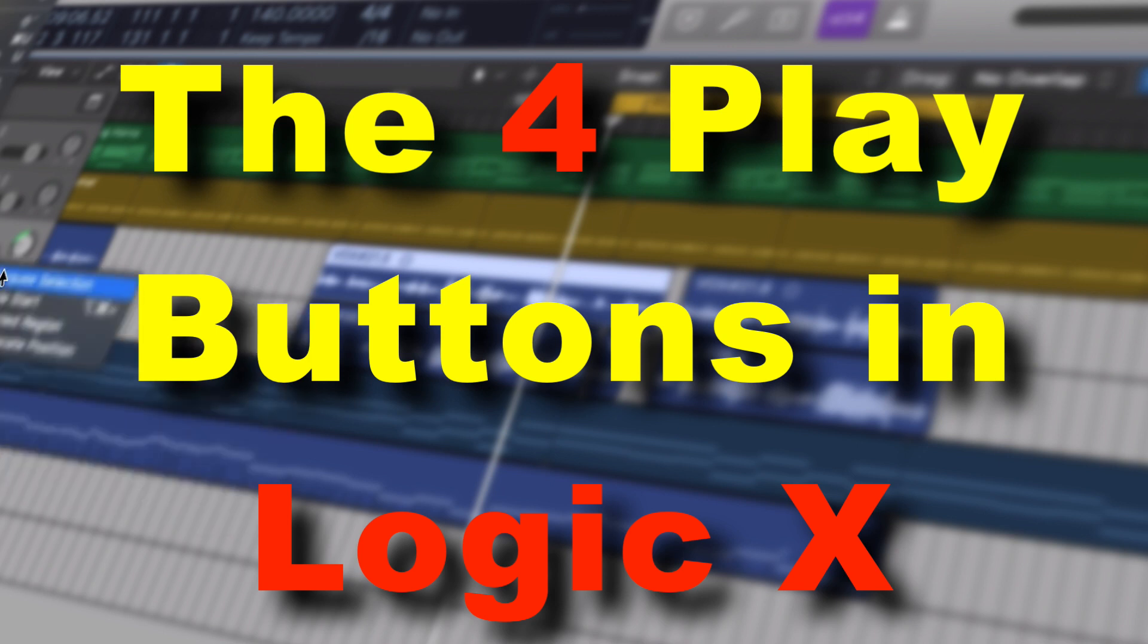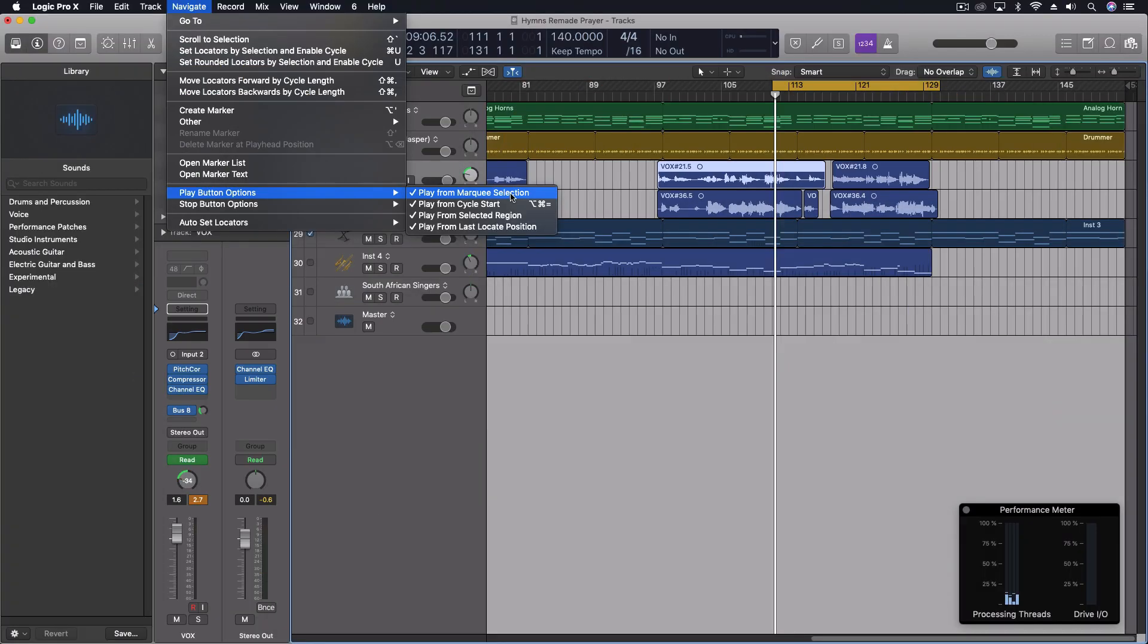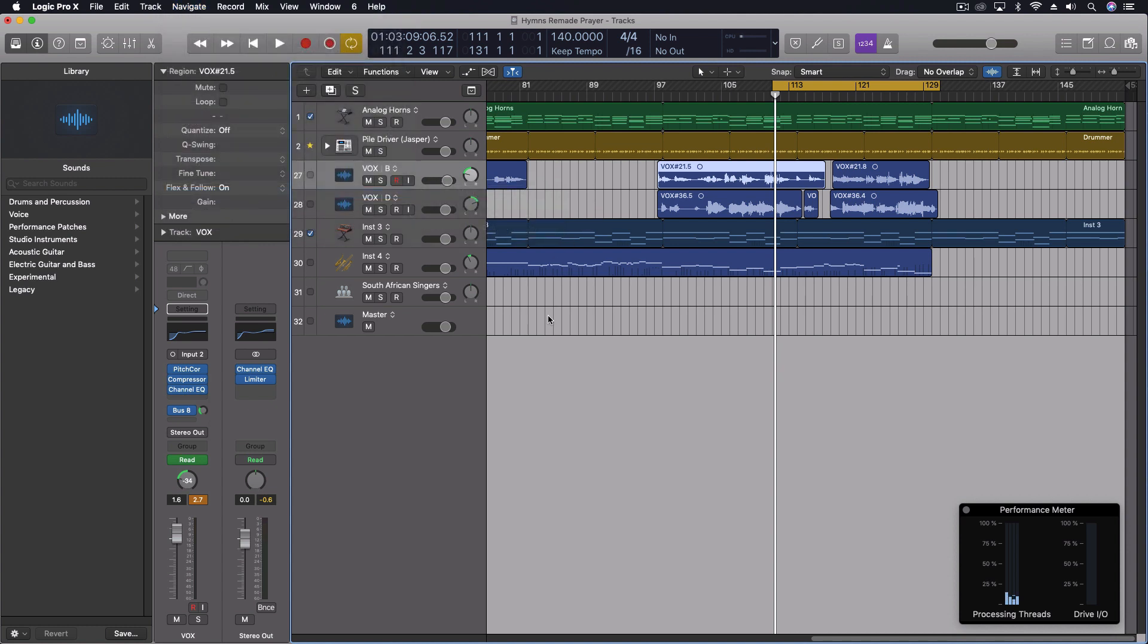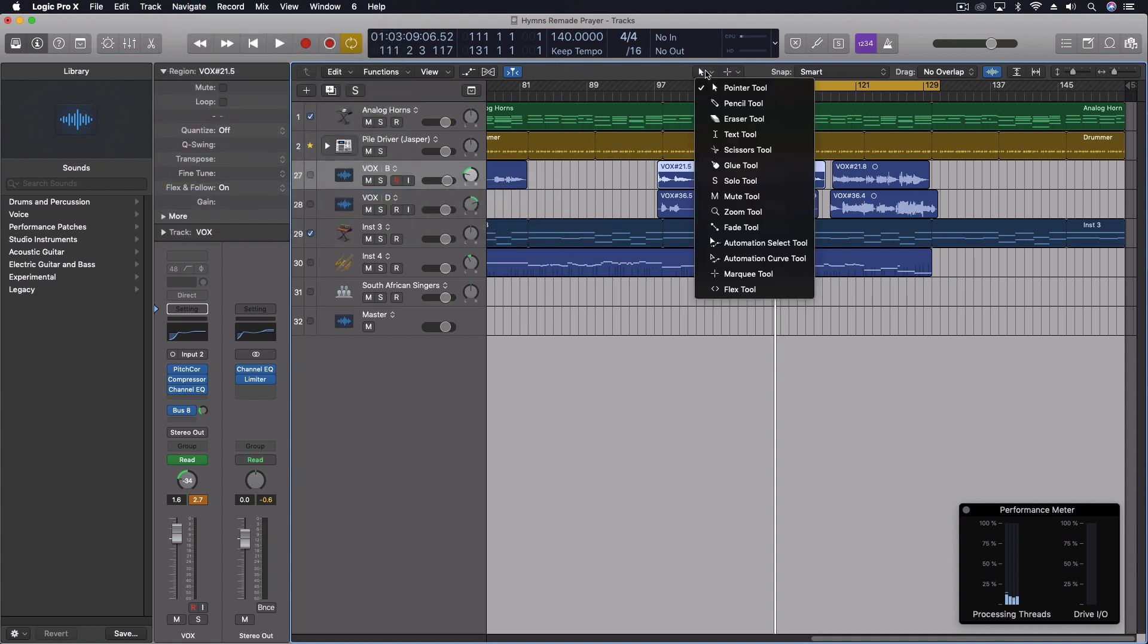We'll go to play button options and you can see we have four different things. We have the marquee selection, the cycle start, selected region, and from the last locate position. So first let's look at the marquee position or the marquee tool. That's this tool right here.